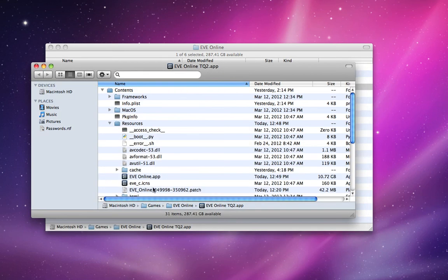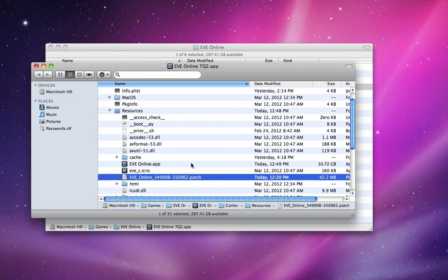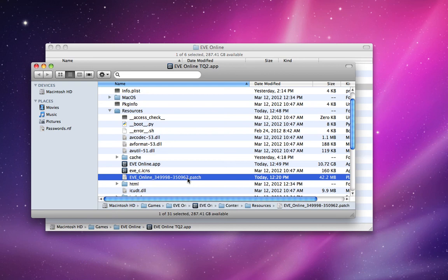So basically, this is where you find the patch file once one of your clients has downloaded it. You can copy it onto a flash drive, hand it off to your brothers, sisters, spouse, roommates, whoever, and they can also update their EVE Online clients without themselves having to redownload the patch. Thank you for watching.